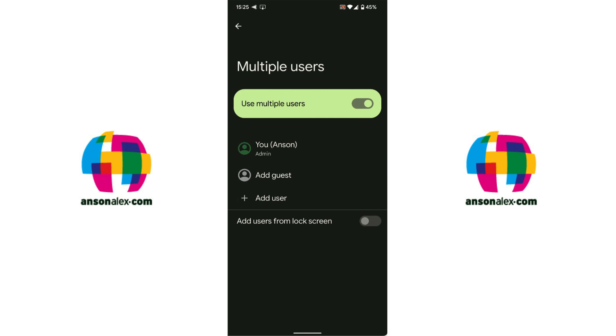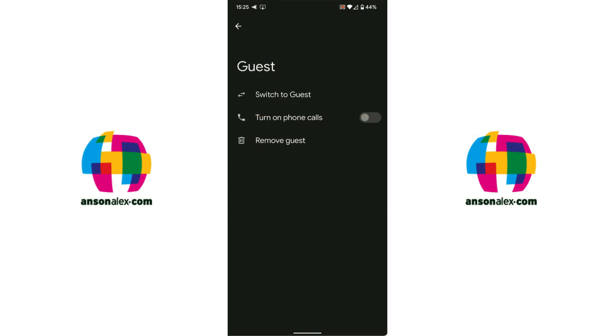So you can do fingerprints, your passcodes, connect your email. If you're using Google you could connect your Google account, all of that sort of thing. And then the same goes for if you tap on add guest. It's actually a lot quicker so this is another benefit of using the guest feature.